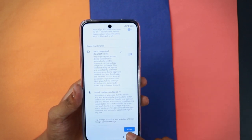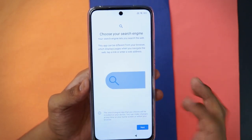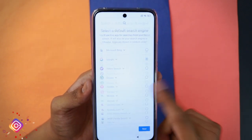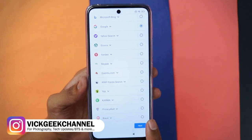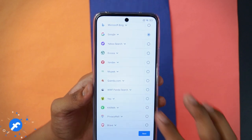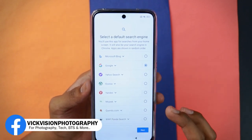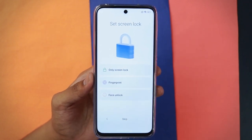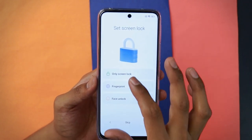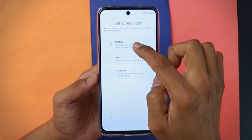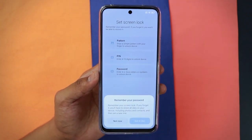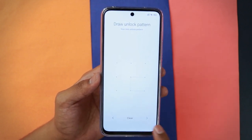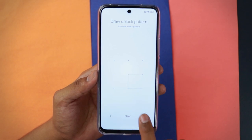Choose your search engine — by default we'll keep Google's search engine, though you also have options like Brave, Yahoo, and Microsoft Bing. Tap next. Now you can set up the screen lock — fingerprint or face lock. We'll set up the screen lock first using a simple pattern. Make sure you note it down so you don't forget. Draw the pattern twice, then tap the blue arrow.